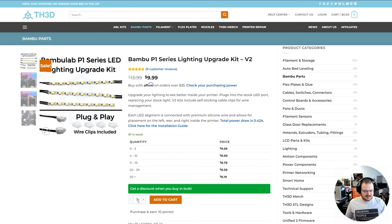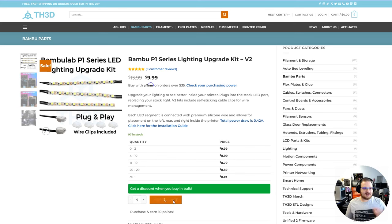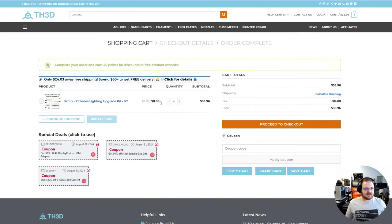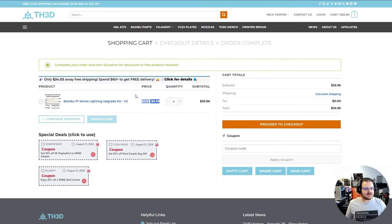A customer wasn't understanding this because he had added four to his cart. So when I add four to my cart, they're going to go into the cart at $8.99 apiece. If I go and view my cart, you can see I'm getting the bulk discount off of the $9.99 sale price.